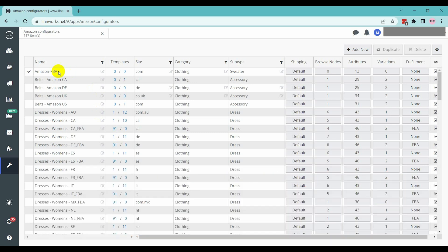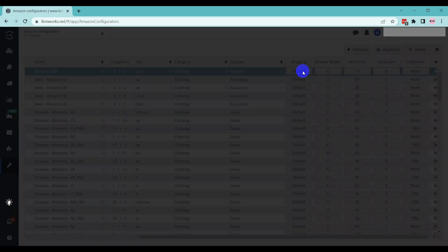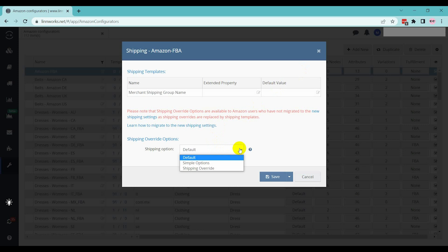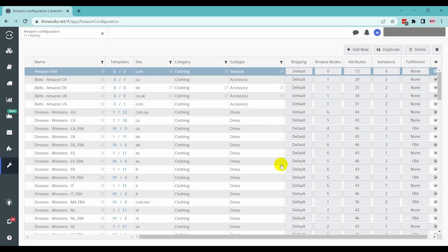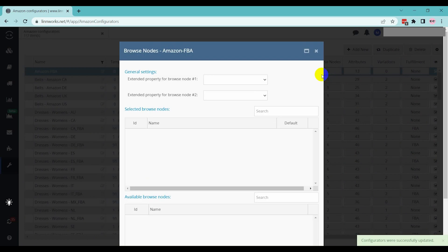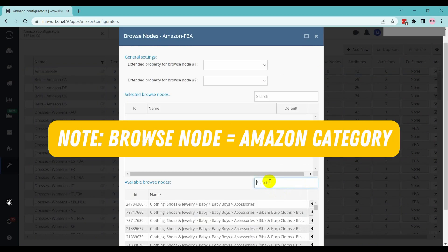Now, click on the Shipping tab, which is located top right of page. Provide all the shipping details here and click on the Save button. Select the category that can be used for this configurator and click the Save button.